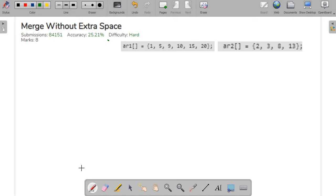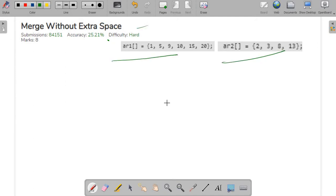Hello everybody and welcome back to my channel. In this series, the next question we're going to see today is: we have to merge two sorted arrays without using any extra space.